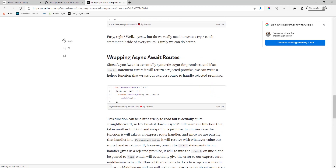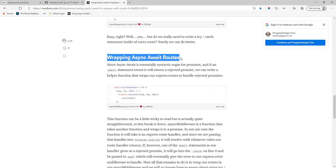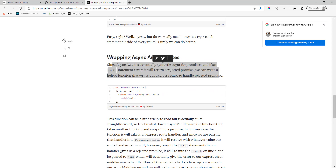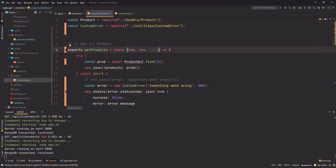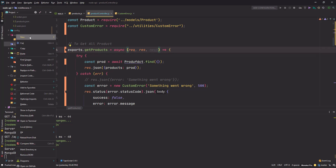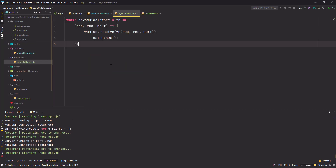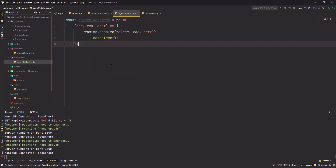The article covers wrapping async/await routes. This is the function we will be creating. I'm going to copy this entire thing, go to my middlewares folder, create a new file named `asyncMiddleware`, and paste everything there.